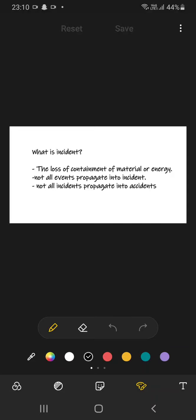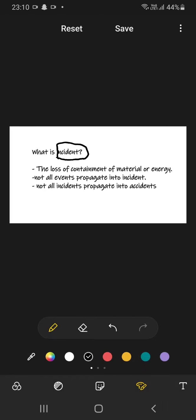We are about to end this chapter and the last definition for the chapter one completion is of incident. So incident is a loss of containment of material or energy.